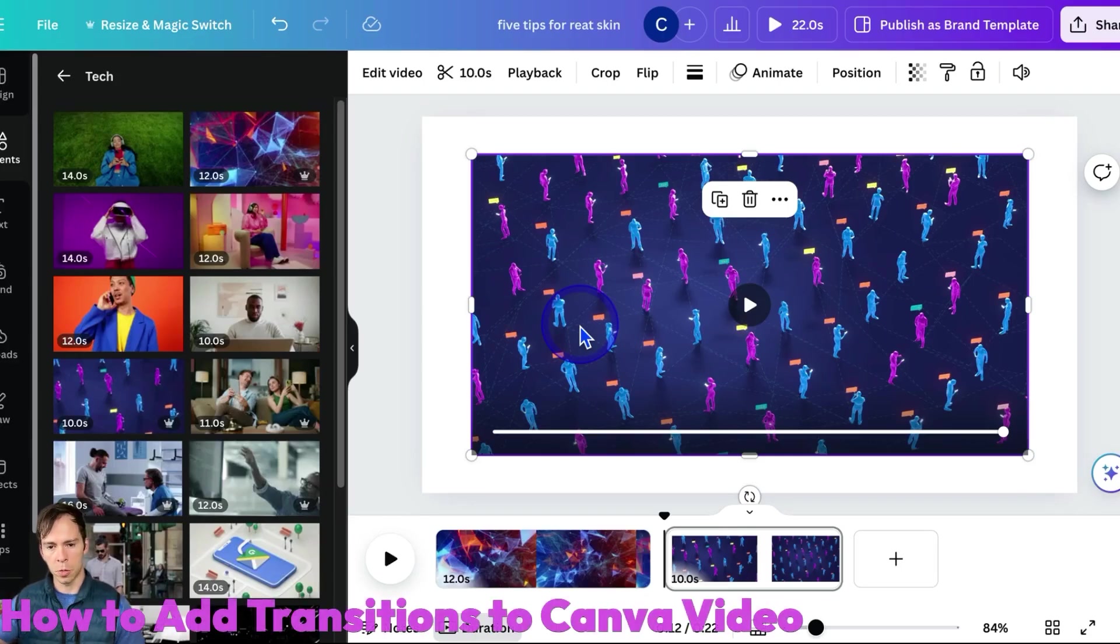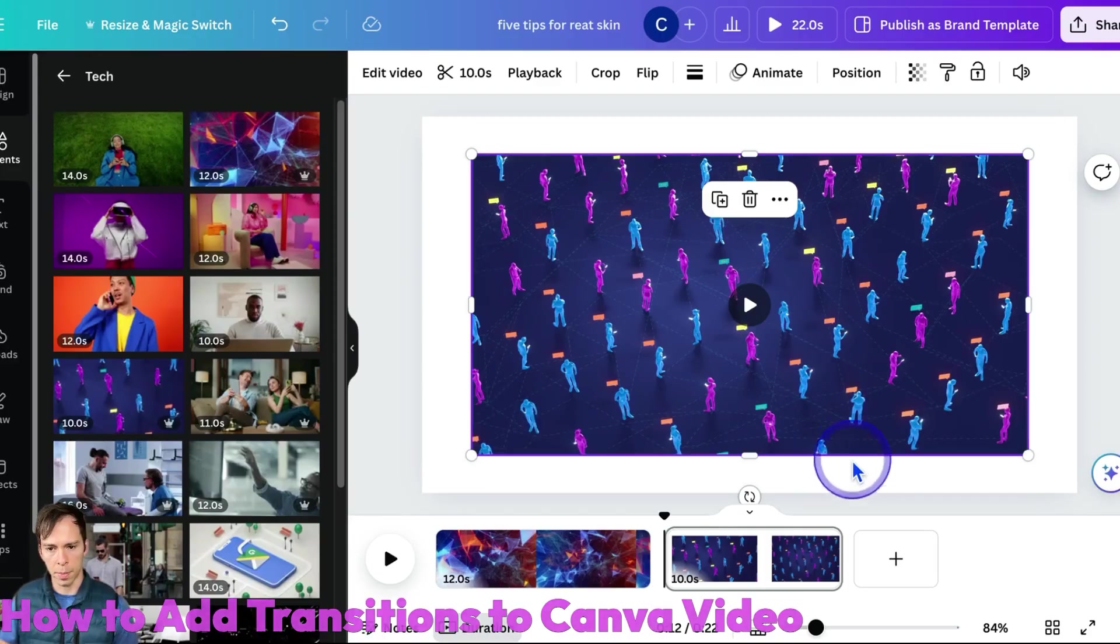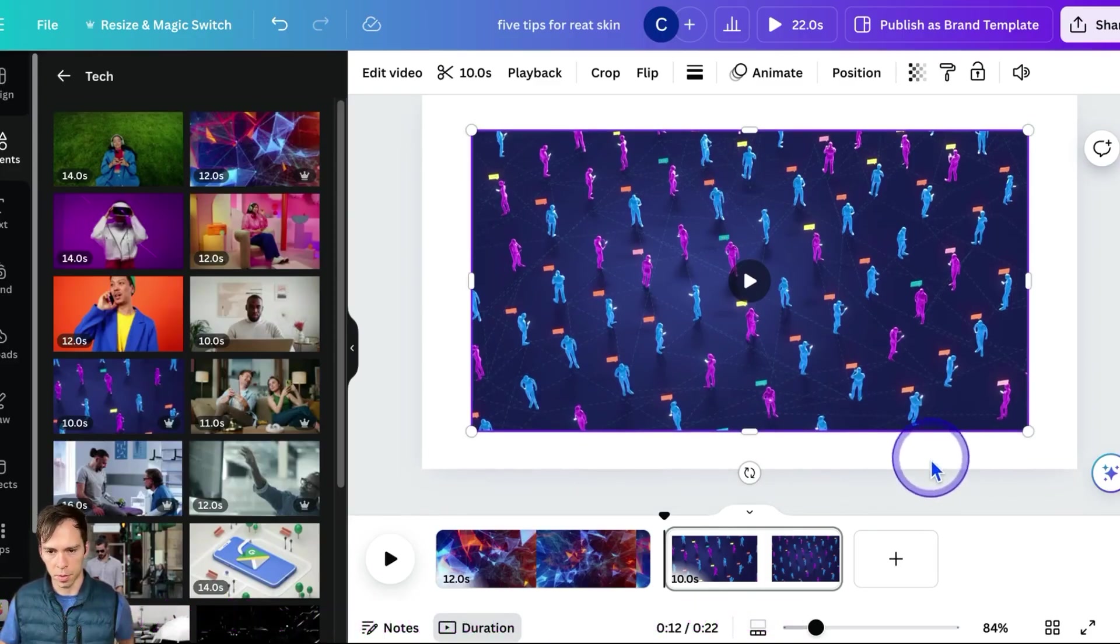Transitions happen between pages in your Canva video. So you have to have multiple pages in order for this to work.